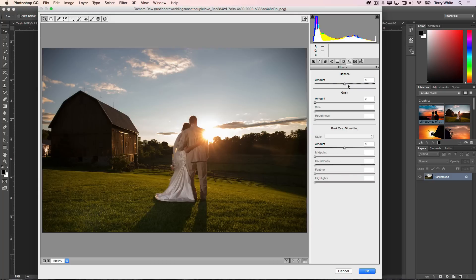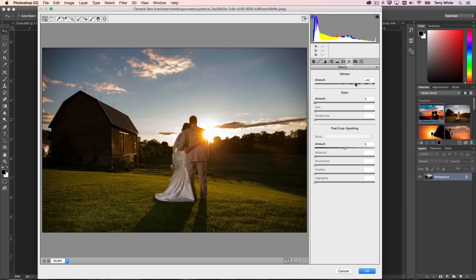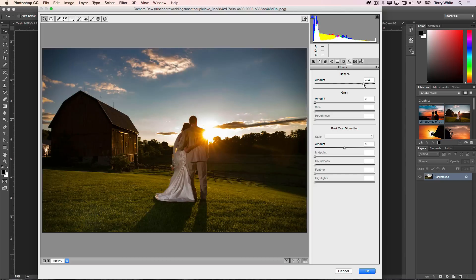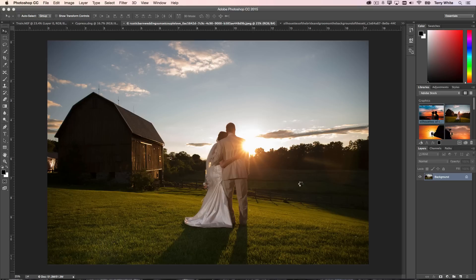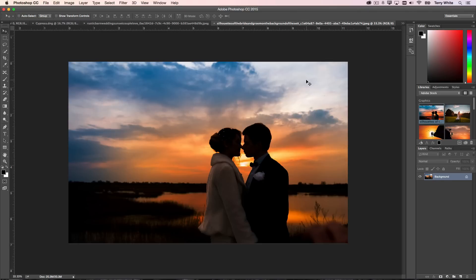For example, right back to the Camera Raw filter. Even though there isn't really a lot of haze in this photo, if I just run the dehaze on it anyway, look at what happens to the sky. We get a nice, more dramatic, darker looking, cooler looking sky overall. So just a little bit of dehaze on a photo that really wasn't hazy can do wonders for you.